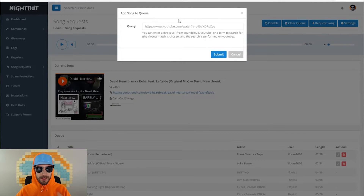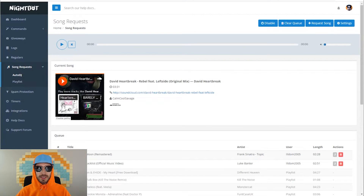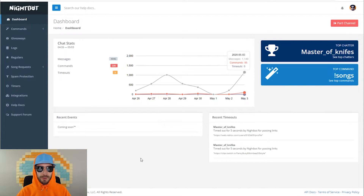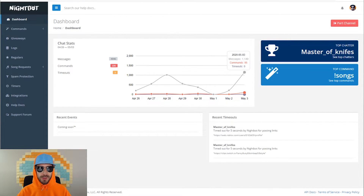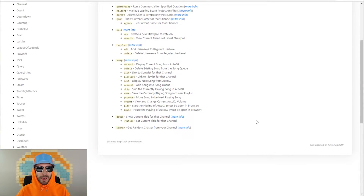To add songs to the queue, you can go up to request song and post the link in there to add it to the queue. The simplest way to do this is to just use the Nightbot song request commands so that viewers can request songs right from the chat. For some reason you can't find the song request commands in the commands list on the left side dropdown menu, so I will post the actual commands list in the description below.